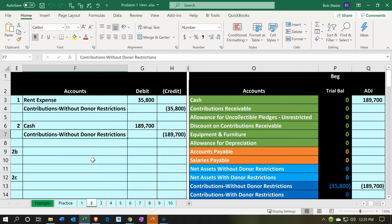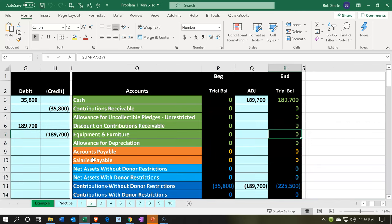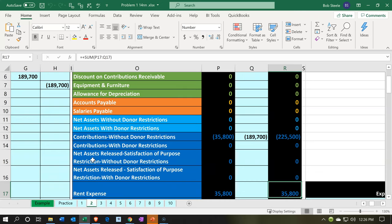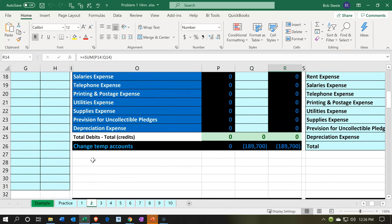We are a not-for-profit organization with two programs. That's our primary goal for the cash donations, but there are no further restrictions other than to do our objective as the not-for-profit organization. Therefore, it goes into contributions without restrictions. Cash would be increasing on the balance sheet side, and the other side is on the income statement — this is a revenue account. Revenue is going up in the credit direction, meaning net income would be increasing.